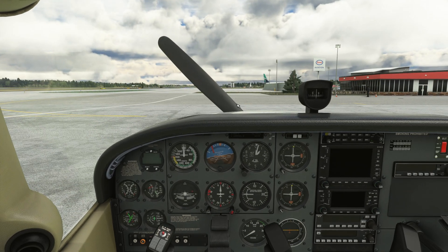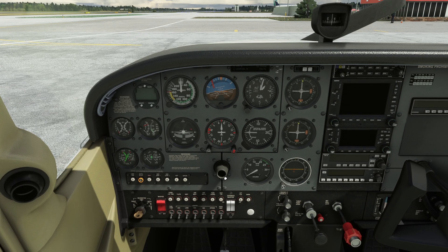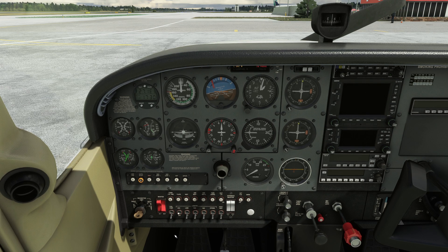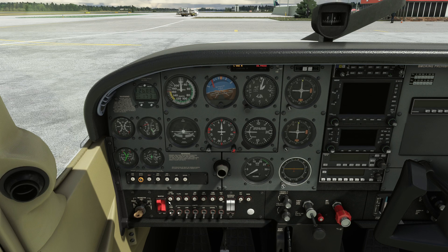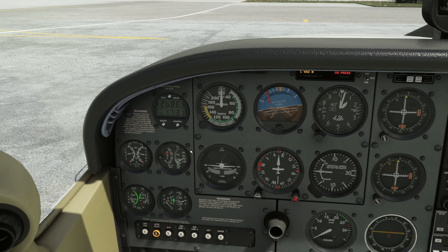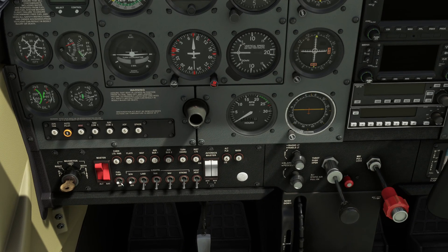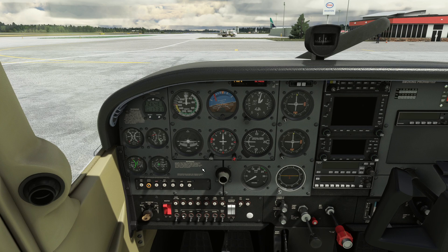Now that our checklist is complete, let's start the engine. To start the engine, let's follow these steps. Mixture is idle — that's the red knob. Throttle is open to a quarter to half an inch. Beacon is on. Master switch, battery only, is on. Now let's turn on the auxiliary fuel pump and listen for the sound. Advance mixture rich until fuel pressure rises, and once positive pressure, advance mixture back to idle cut-off. After that, let's turn the fuel pump off. Make sure that the propeller area is clear. Now we're ready for engine start.